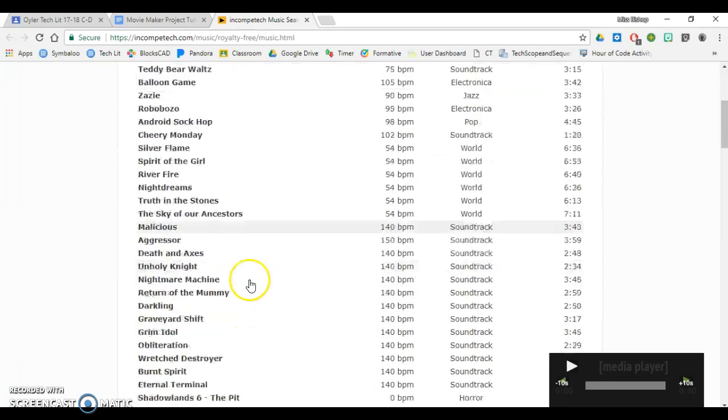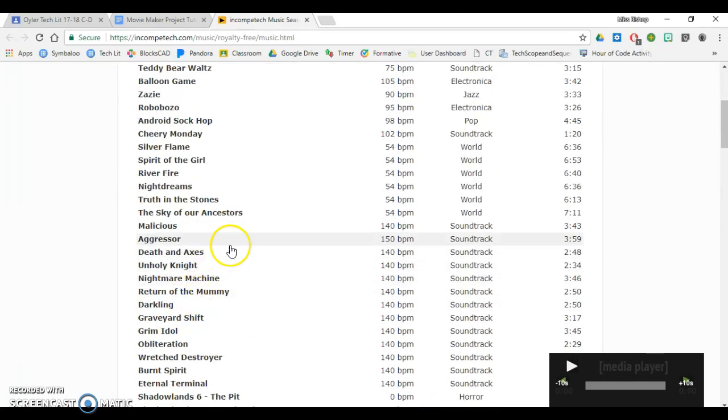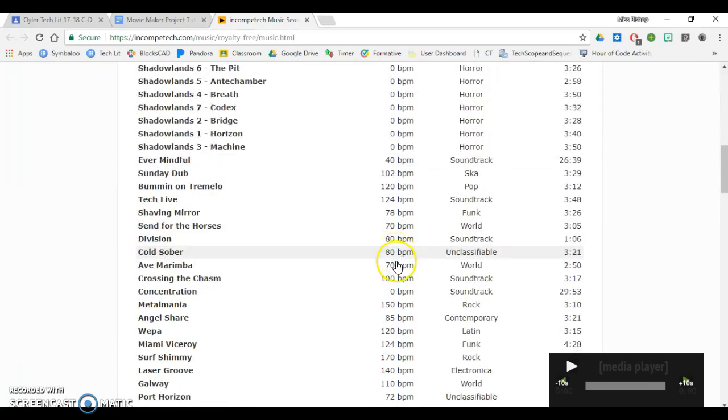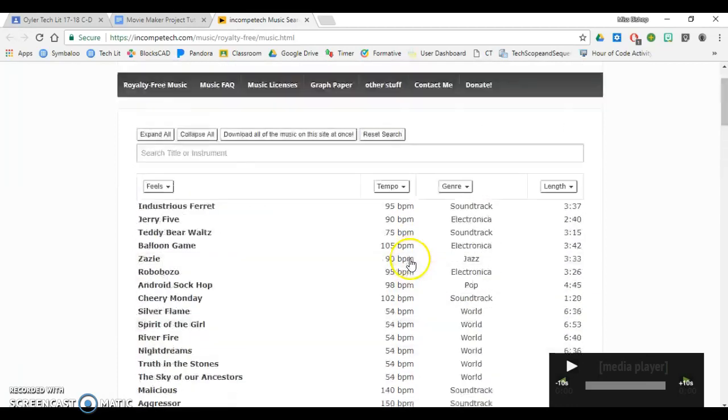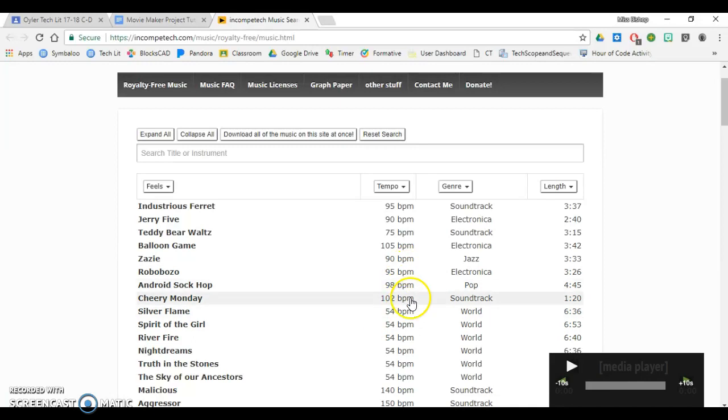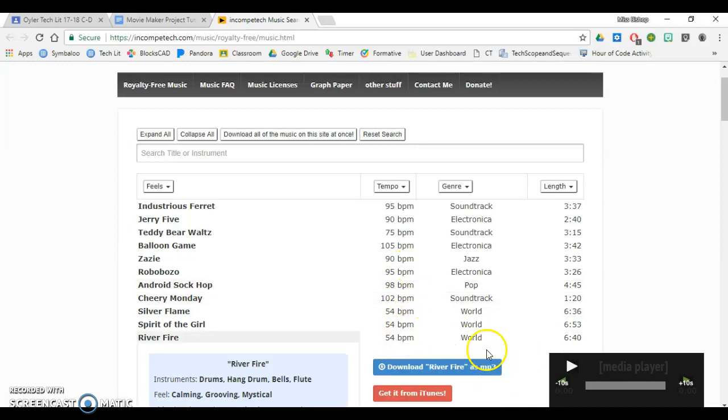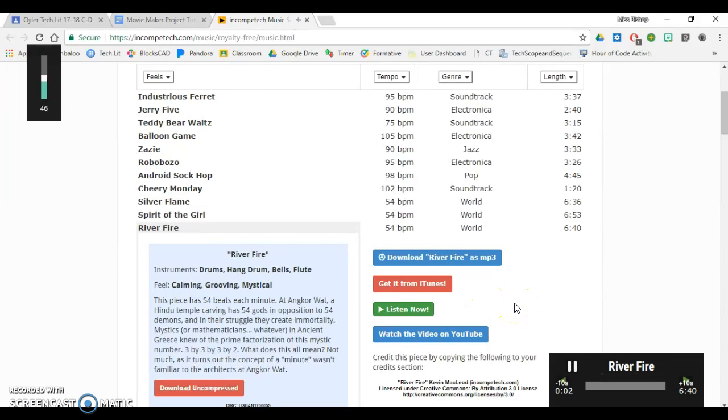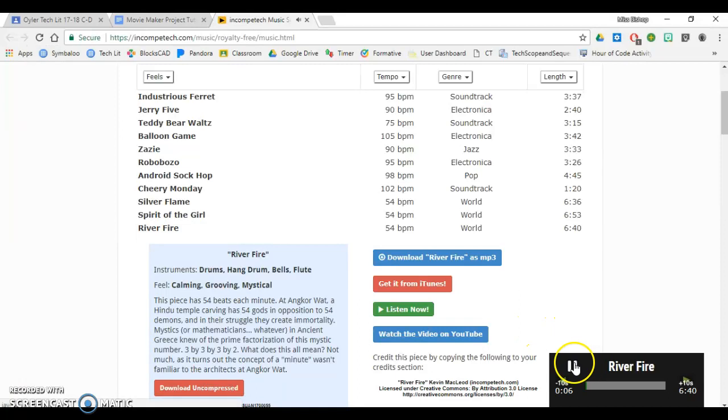I'm just going to pick a song and then play it to make sure I like it. So I'm going to choose River Fire. I'm going to hit Listen Now, and you're not going to be able to hear the video, but I can hear it on my computer.